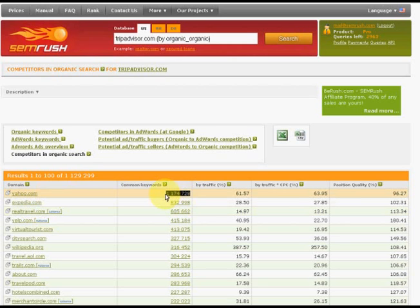That means that they are both included into Google organic results, in top 20 Google organic results for this amount of keywords.